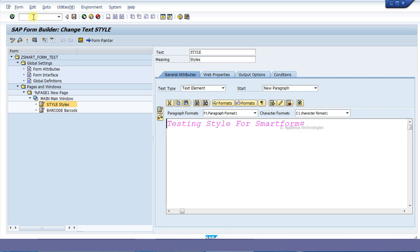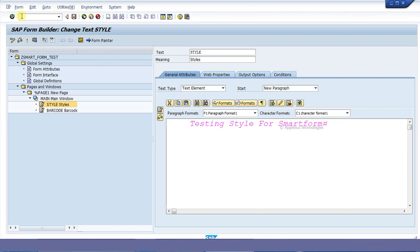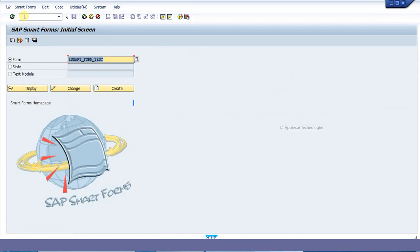For that we have to go to the transaction Smart Forms. Here we can see there are three options: forms, styles, and text modules. We are going to create a style for the smartform.